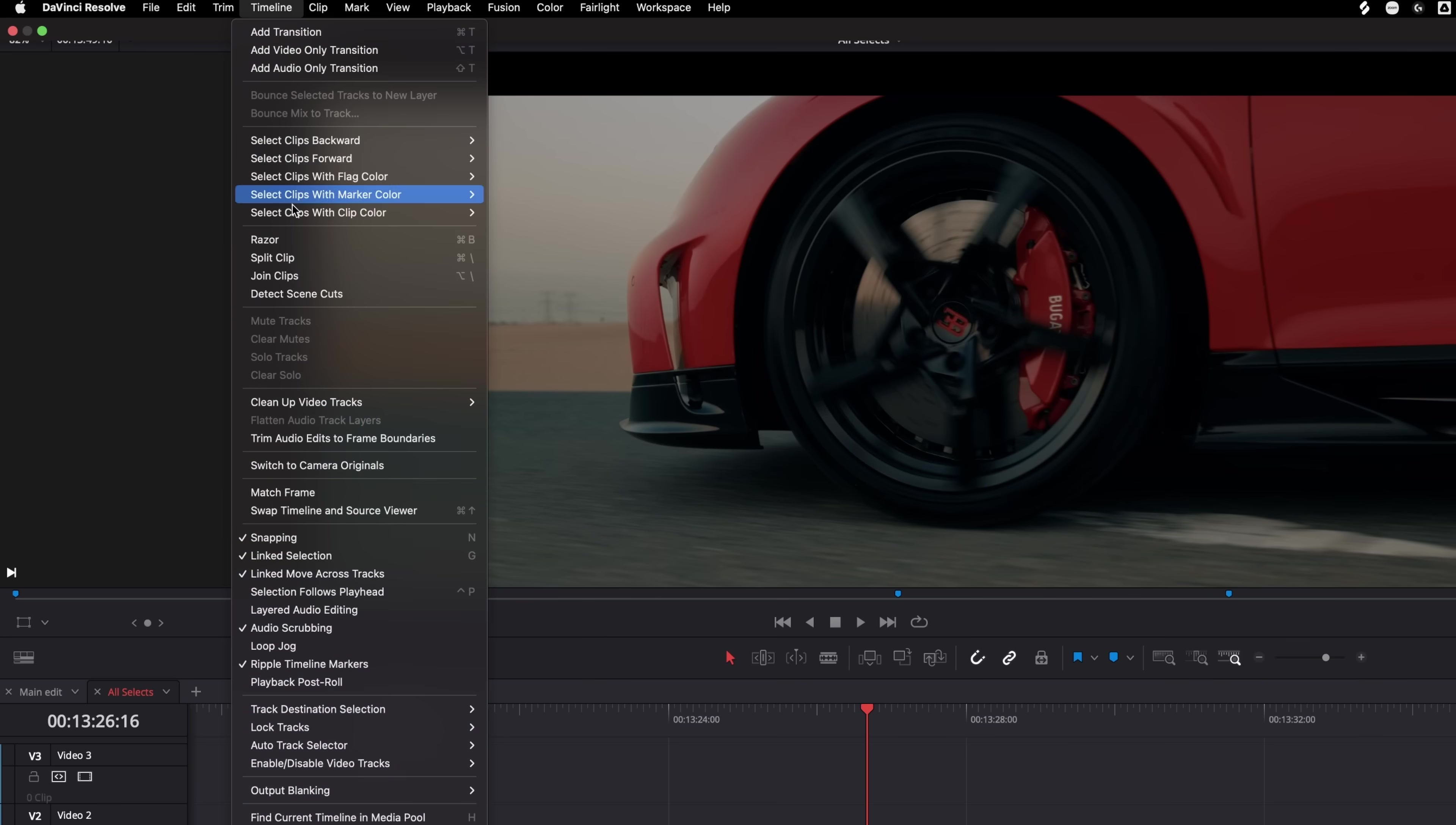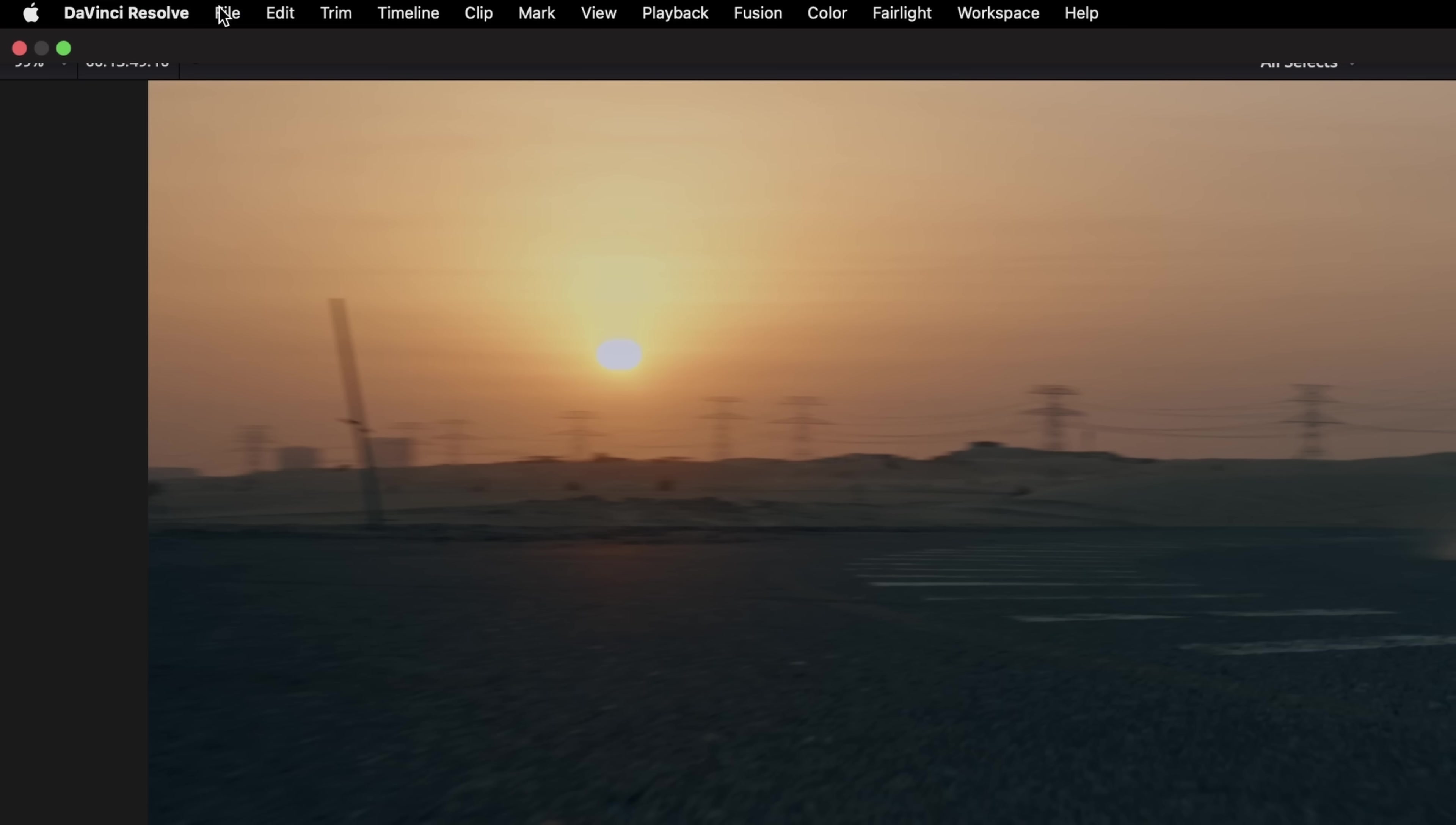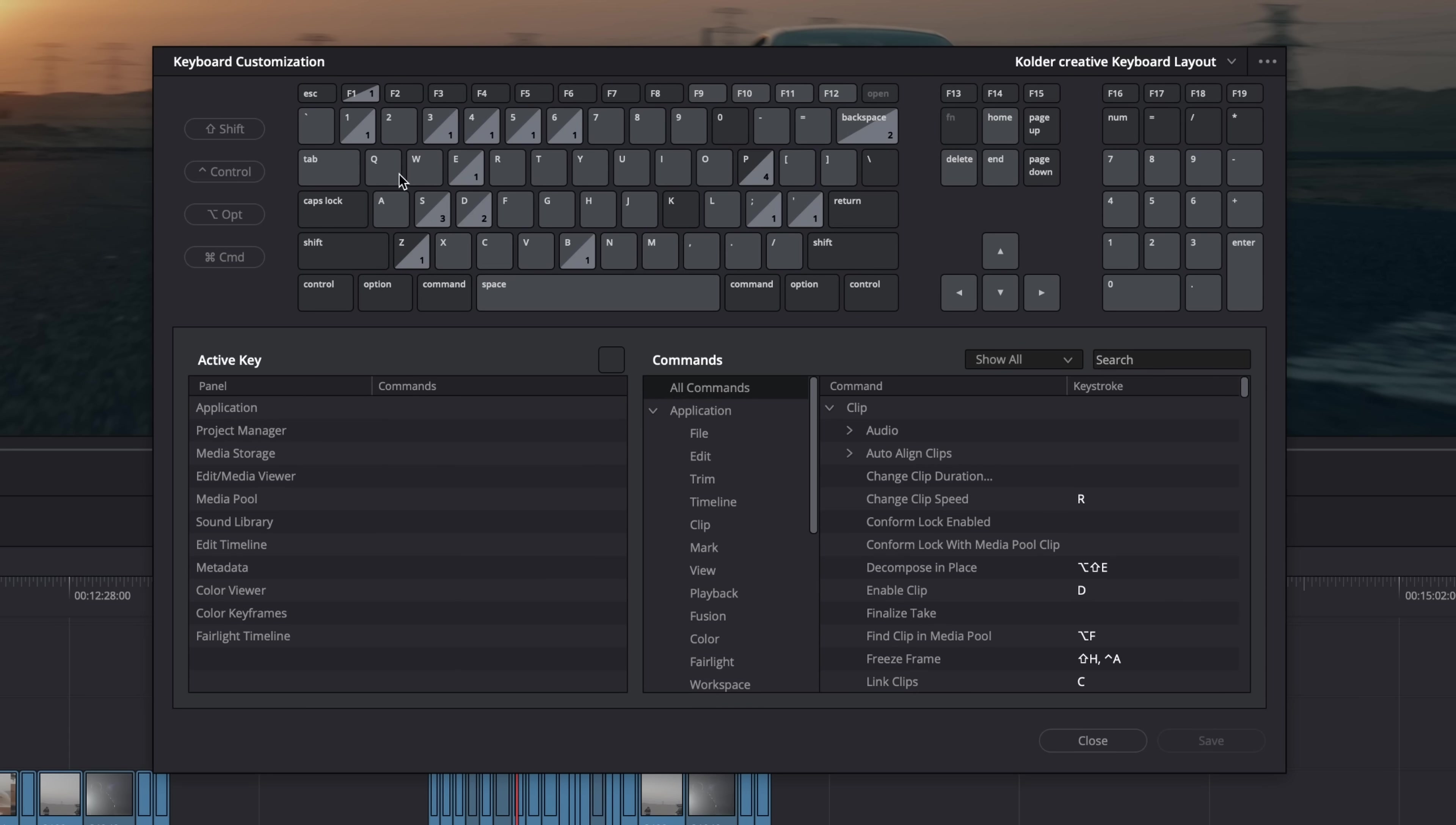One thing to note is that you want to make sure that selection follows playhead is enabled in the menu in order for these shortcuts to work. Now, your editing software won't have these specific shortcuts by default. You'll have to manually go into the keyboard customization window and add these shortcuts yourself, and I highly recommend you do so. It literally takes 30 seconds. Just go into keyboard customization and set Q to ripple start to playhead, W, split clip, and E, ripple end to playhead.